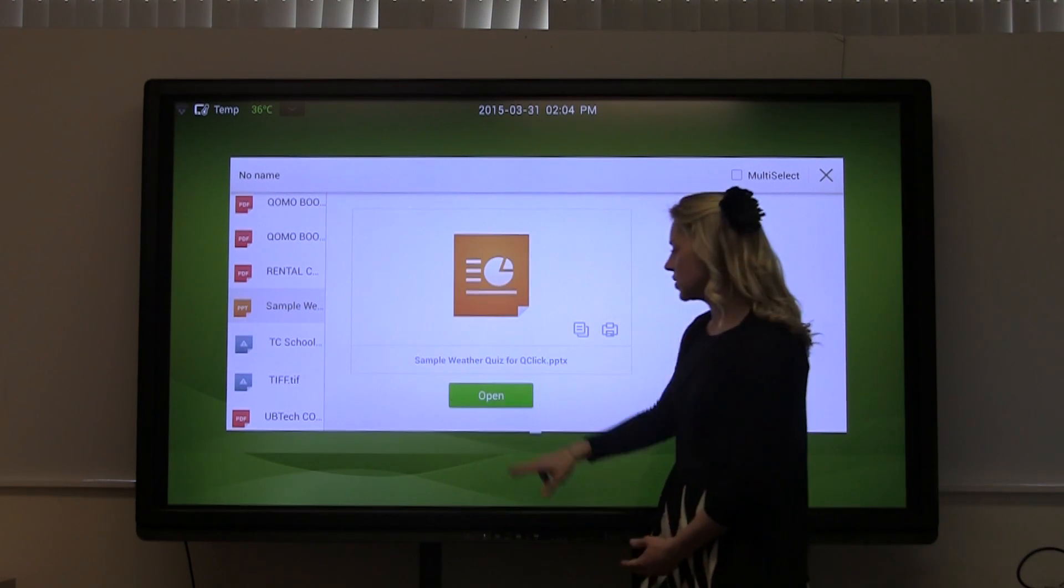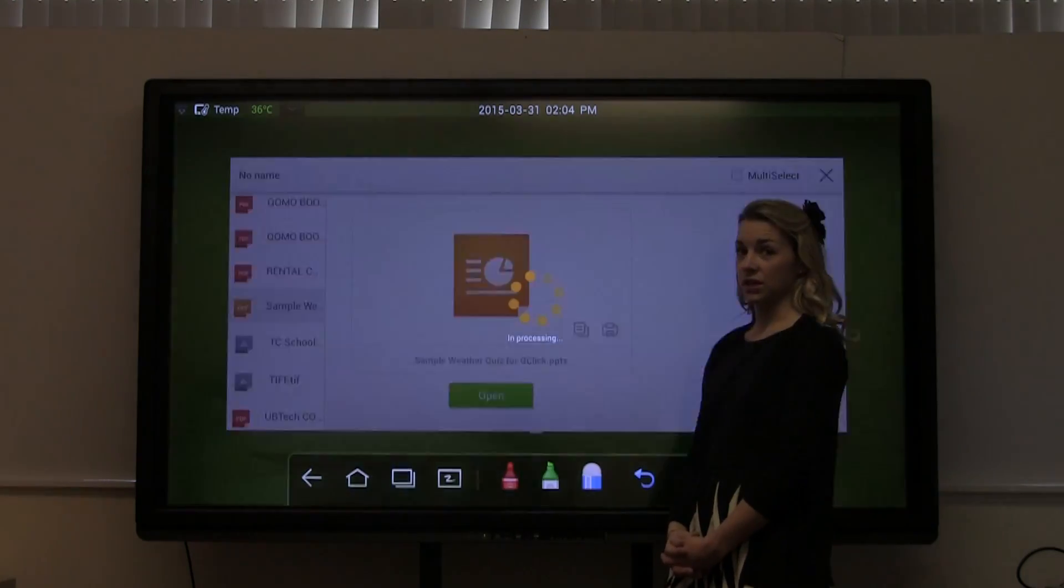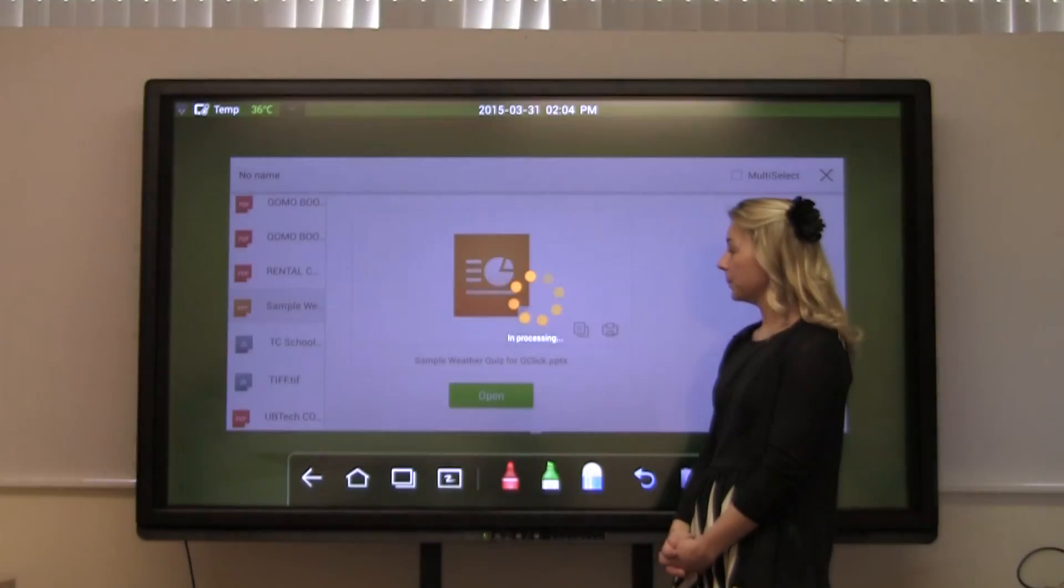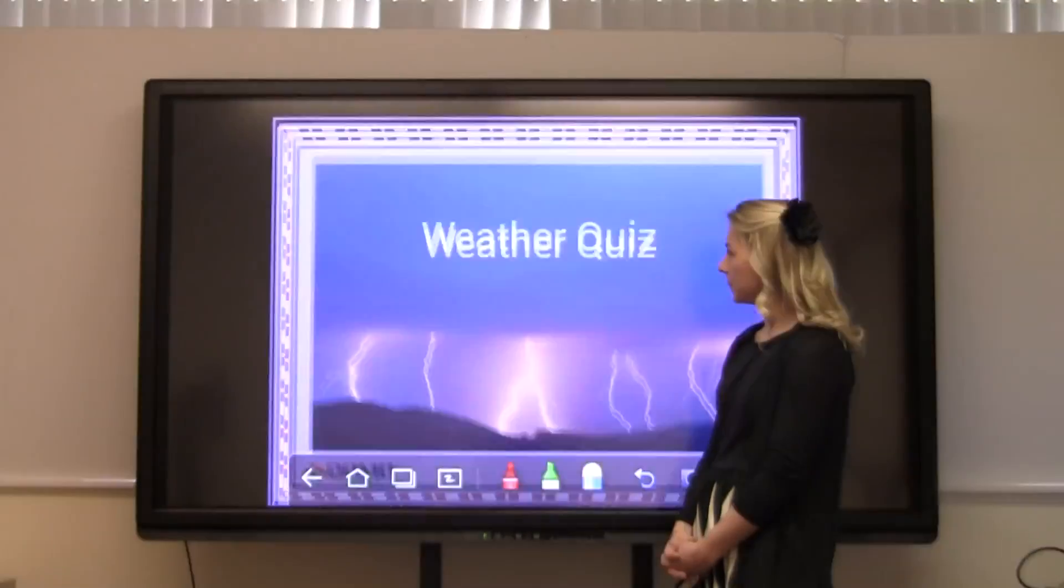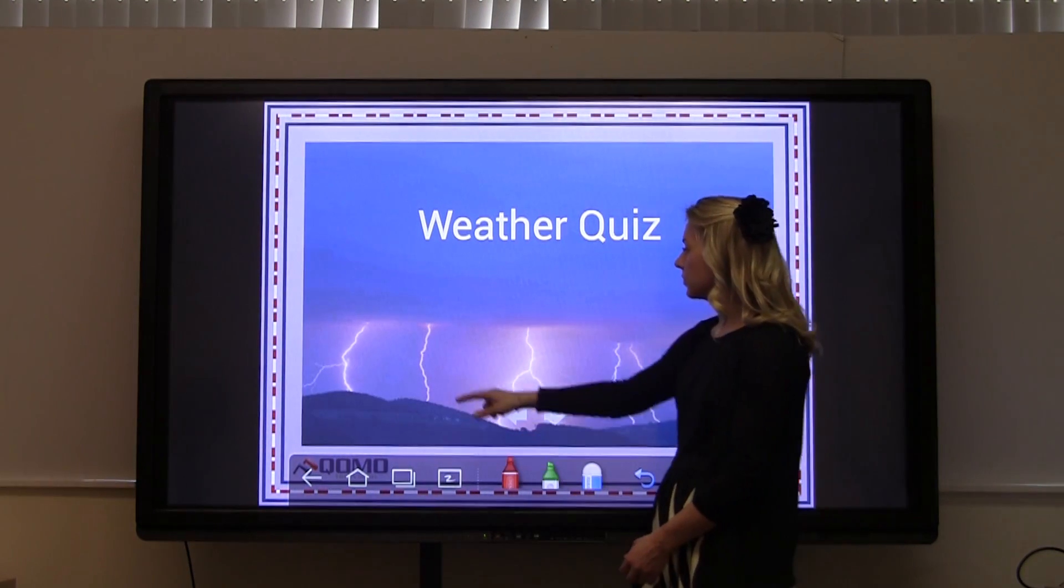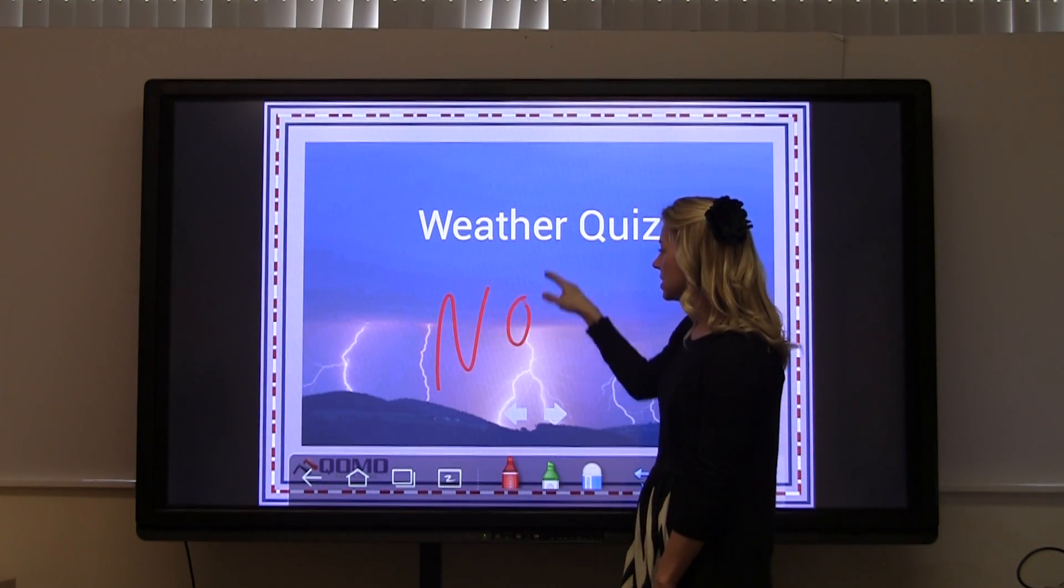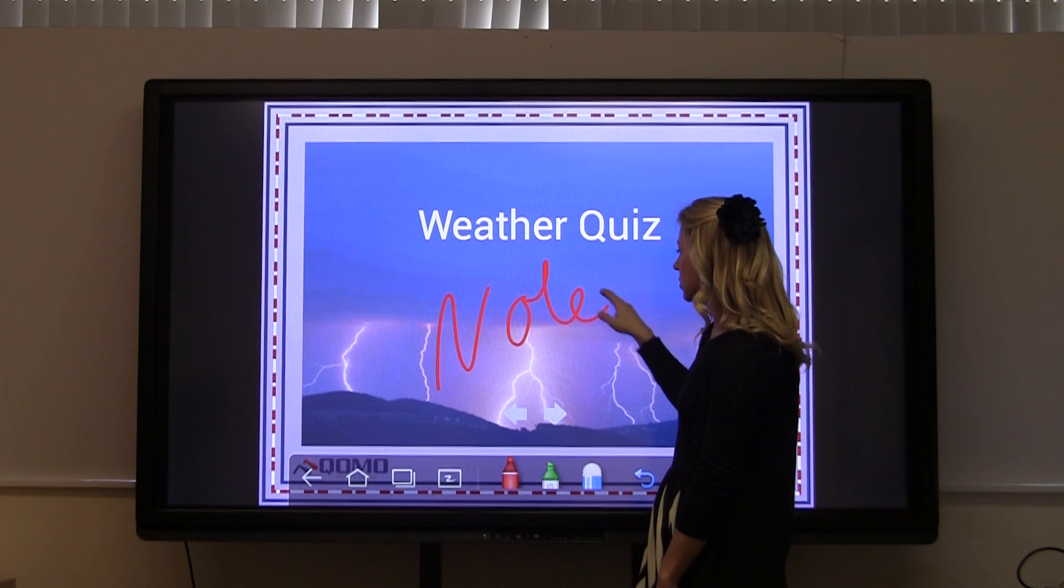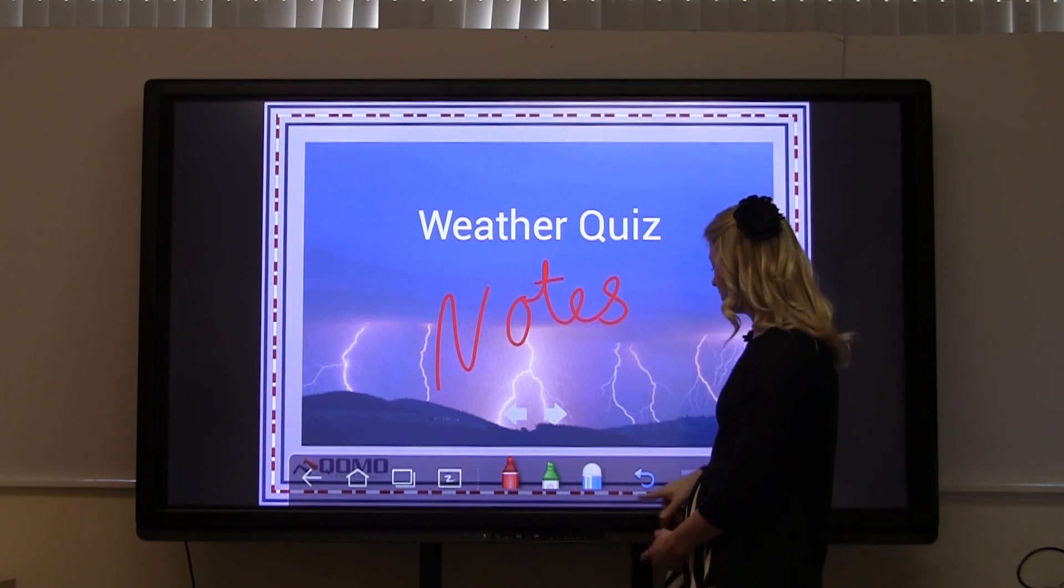Your annotation tools are available over any application that you pull up. This allows you to take notes and capture screenshots to share later.